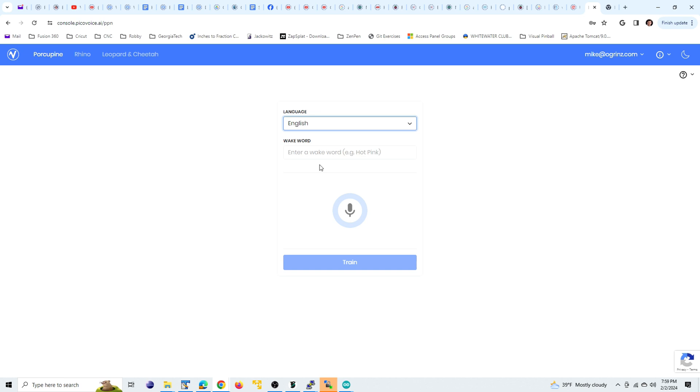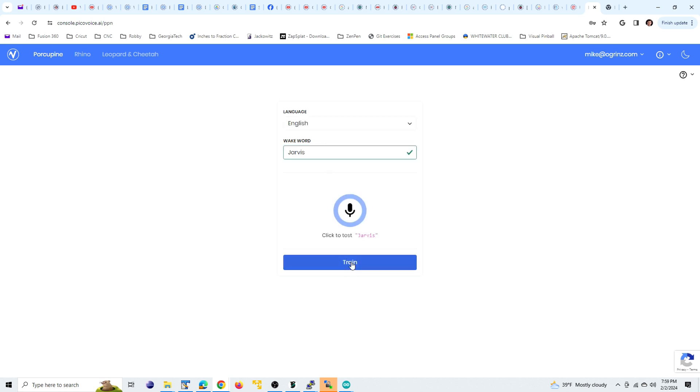Pick the appropriate language and enter the word. So for example, I'm going to do Jarvis. And now we're going to test it out.